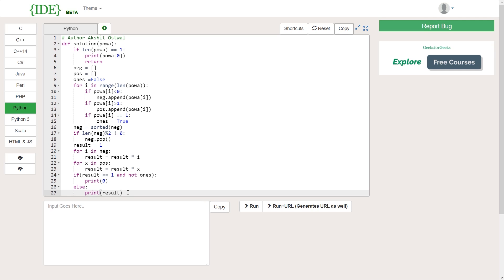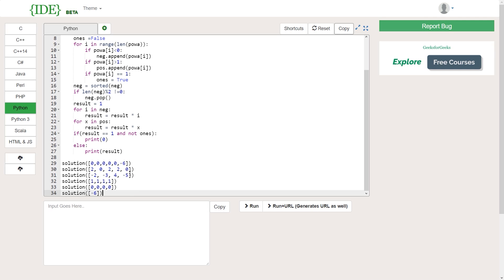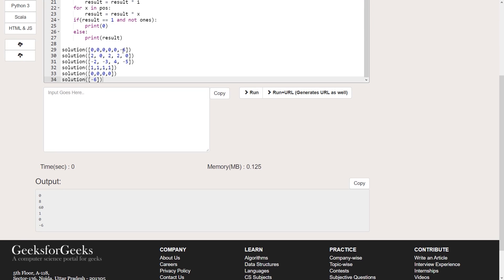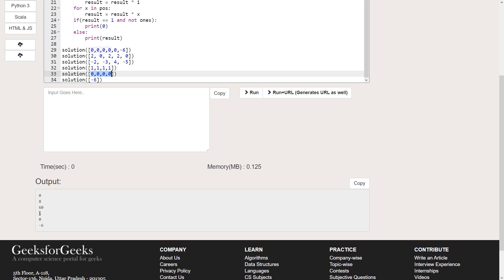Now let's test with six test cases. Test case 1: [-6, 0, 0, ...] — output should be 0. Test case 2: [2, 2, 2] — output is 8. Test case 3: [-2, -3, 4, -5] — output is 60. Test case 4: all ones — output is 1. Test case 5: all zeros — output is 0. Test case 6: a single non-negative number like 6 — output is 6. All outputs are correct.